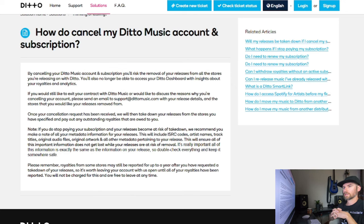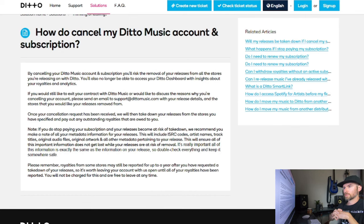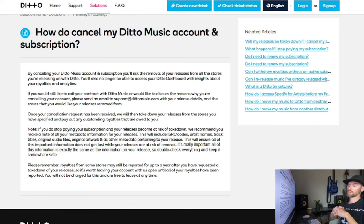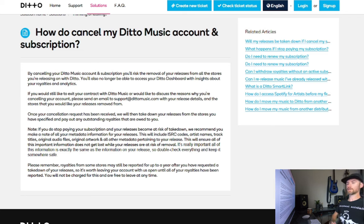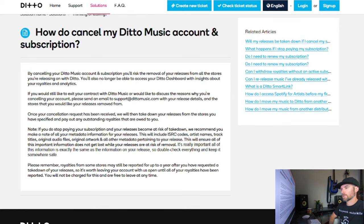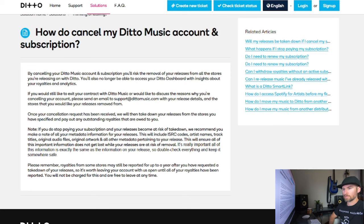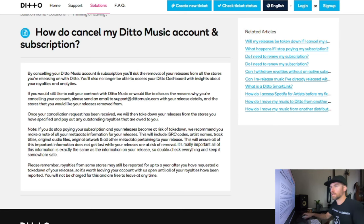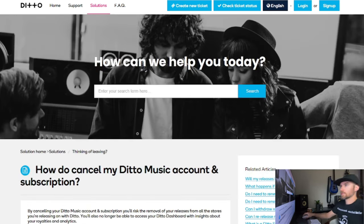Please remember royalties from some stores may still be reported for up to a year after you have requested a takedown of your releases, so it's worth leaving your account with us open until all of your royalties have been reported. You will not be charged for this and are free to leave at any time. Great, so that's exactly what I'm going to do.